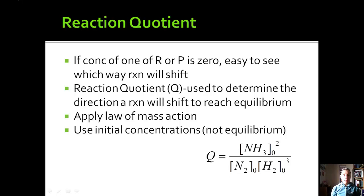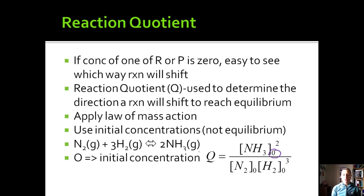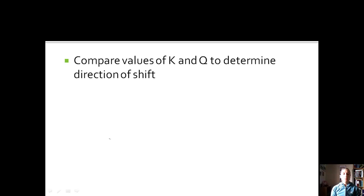For the synthesis of ammonia, we write the reaction quotient Q as the initial concentration of NH3 squared, divided by the initial concentration of N2 times the initial concentration of H2 cubed. The exponents come from the coefficients in the balanced reaction. We can then compare Q and K to determine which way the reaction will go to reach equilibrium.